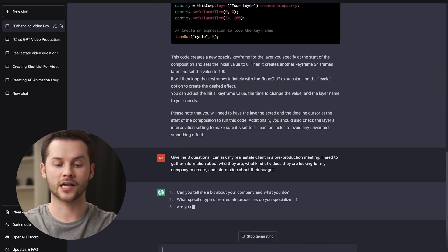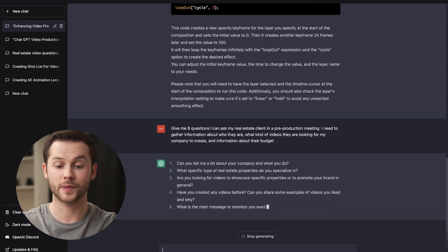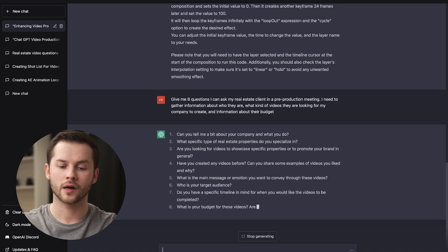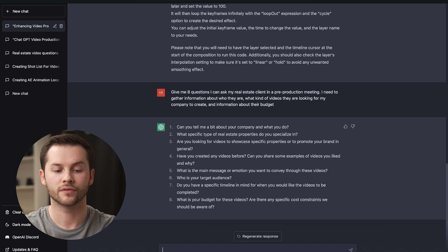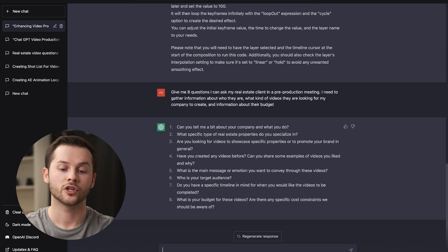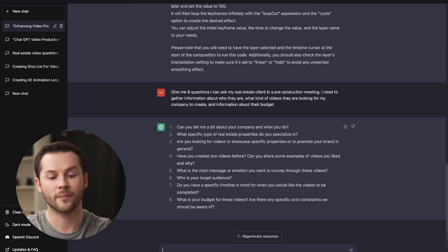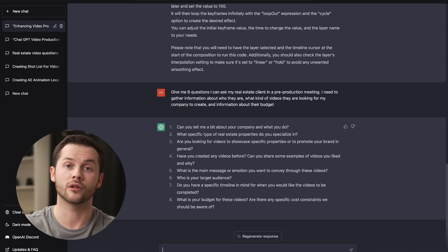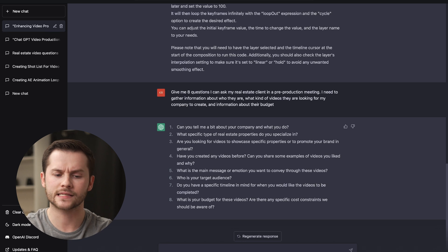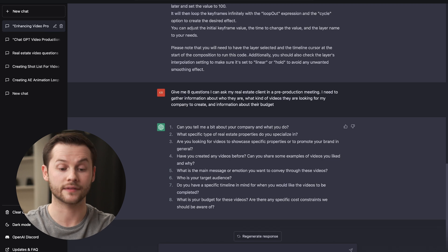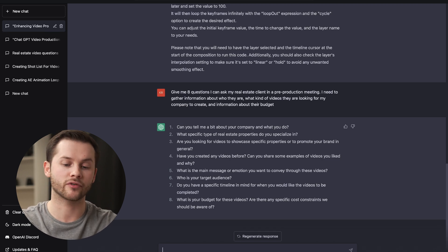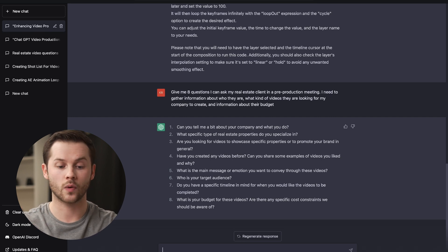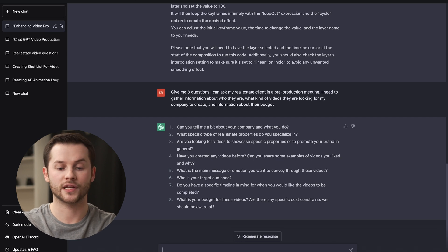Number one, can you tell me a bit about your company and what you do? What specific type of real estate properties do you specialize in? Are you looking for videos to showcase specific properties or to promote your brand in general? Have you created any videos before? Can you share some examples of videos you liked and why? What is the main message or emotion you want to convey through these videos? It's even catering to like the emotional appeal of our audience members. Who is your target audience? That's a great question. I ask that question at every pre-production meeting. Do you have a specific timeline in mind for when you would like these videos to be completed? And eight is, what is your budget for these videos? And are there any specific cost constraints we should be aware of?